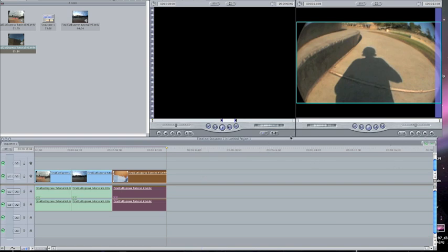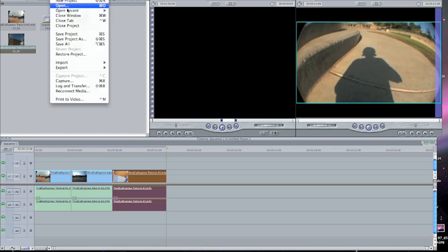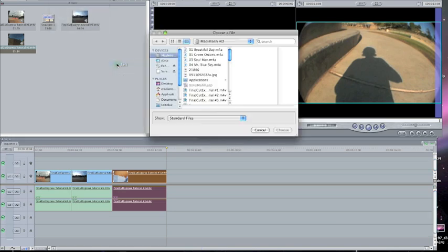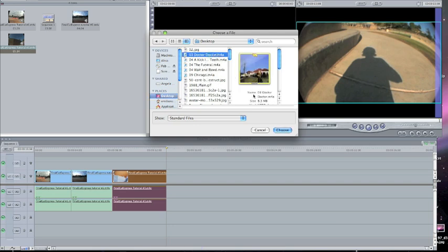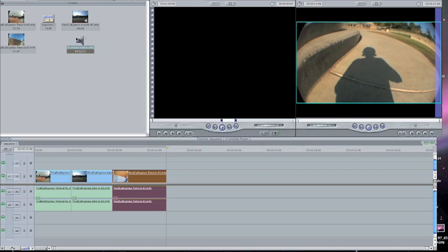To put a song to your video — if you're switching from iMovie, you don't see any obvious buttons for audio or music — but it's basically the same as putting a clip in. Go to File, Import, Files, then go to wherever your song is. I usually put the song on my desktop. Select it, and it pops up right here.